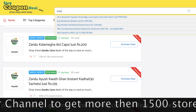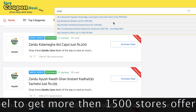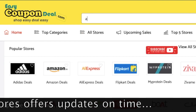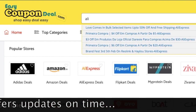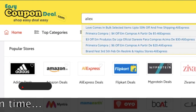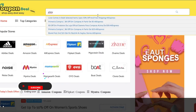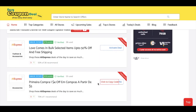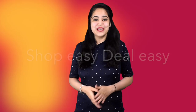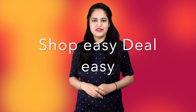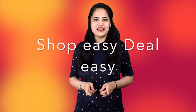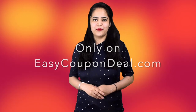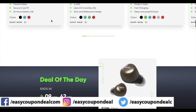Step three: you can search with any store's name, like Amazon or AliExpress. When you click on any title, all offers will be displayed like this. It's that simple — that's why we say shop easy, deal easy, only on easycoupendeal.com.